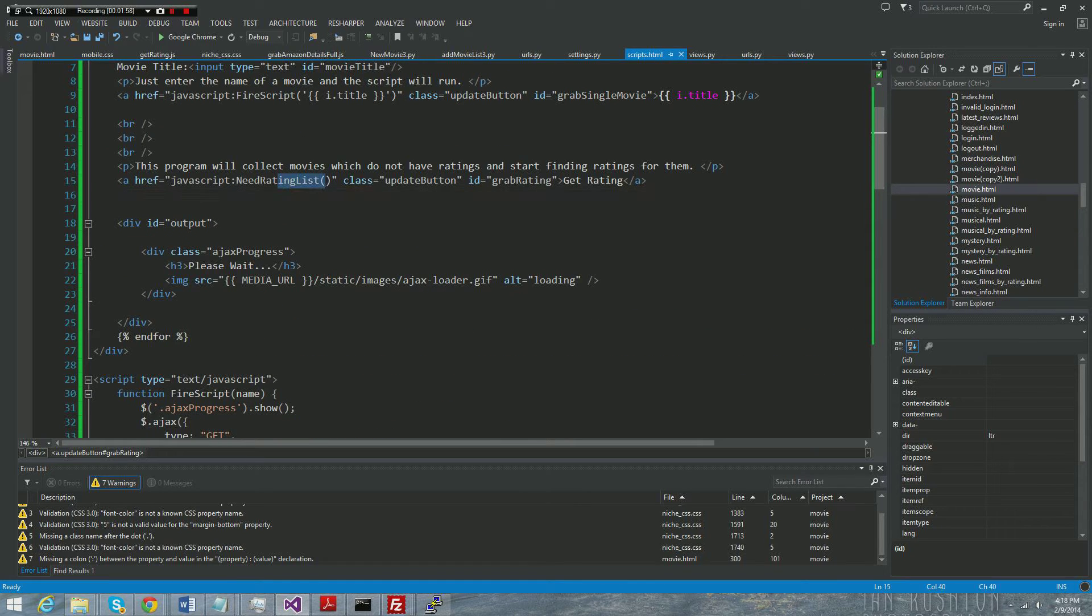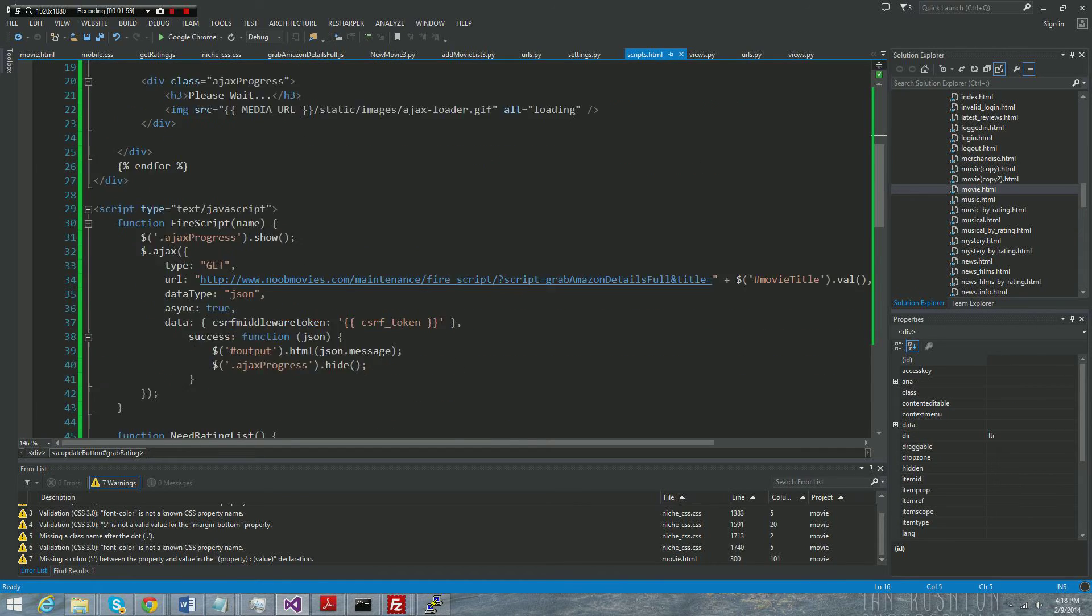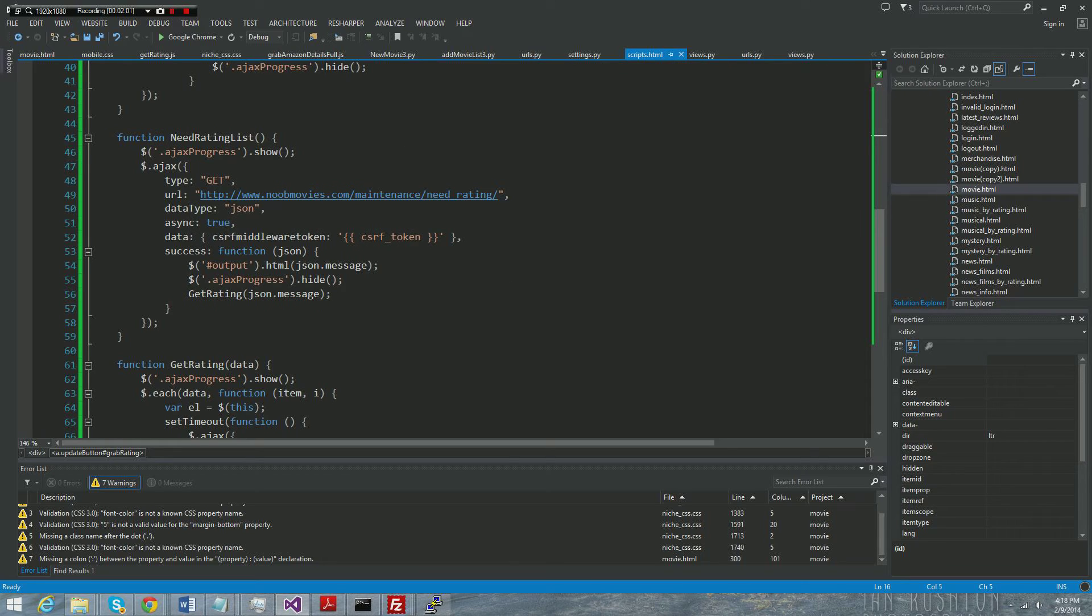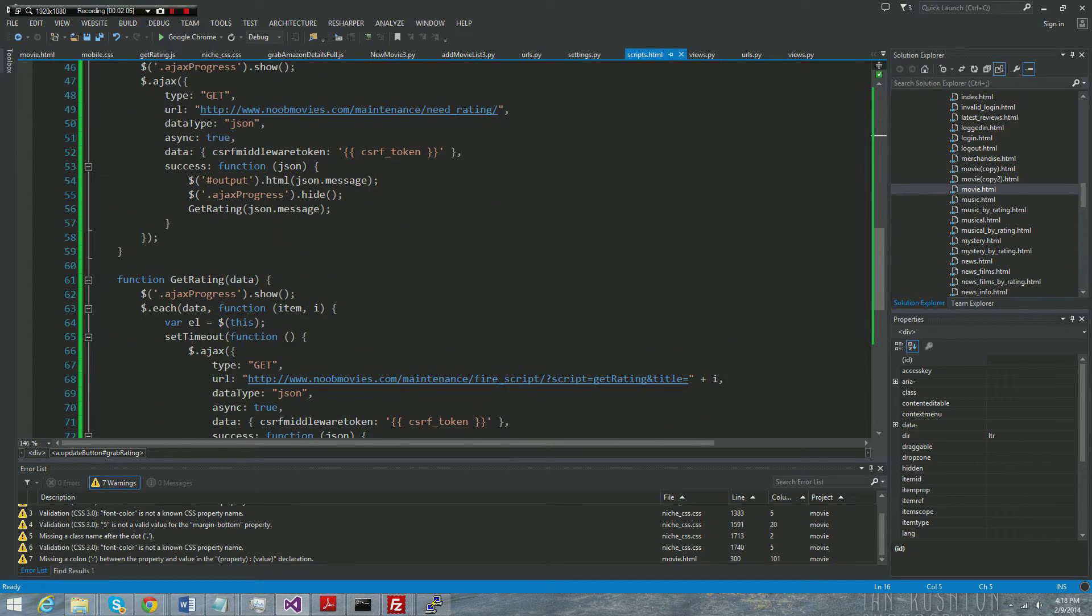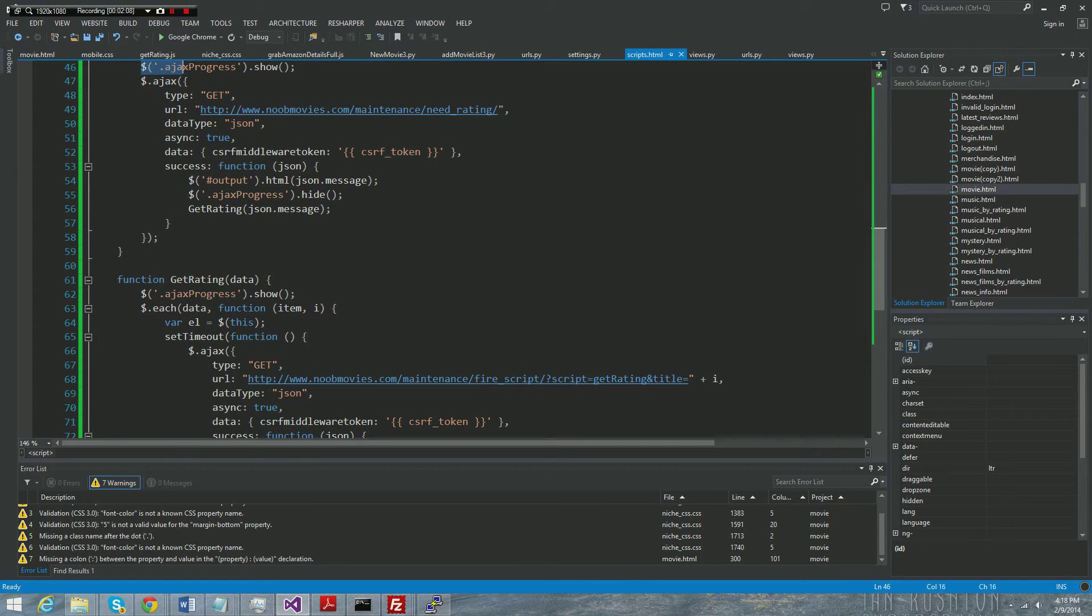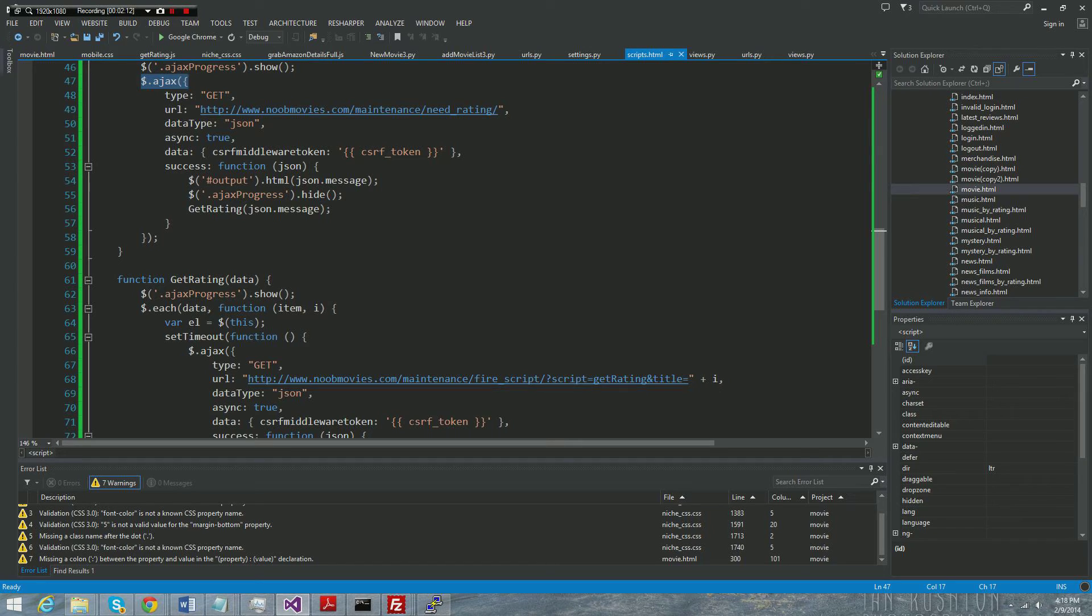So let's go down to this function that is described down here. It's called needRatingList. Now it's an Ajax call, so we call the Ajax function here. Don't pay any attention to this, but we call the Ajax function here and here's what we say.